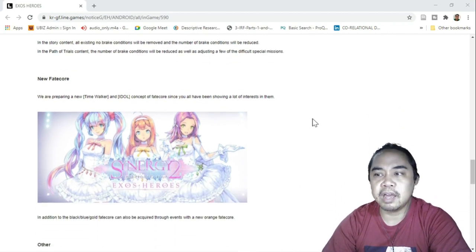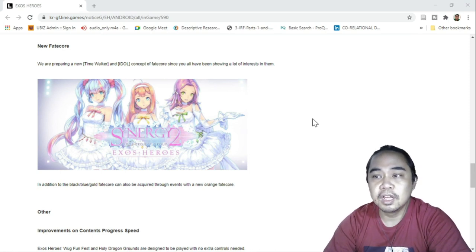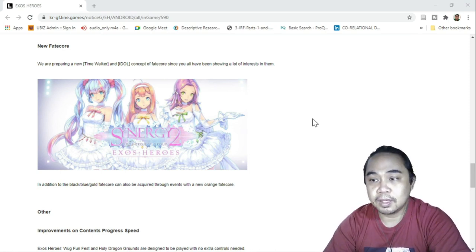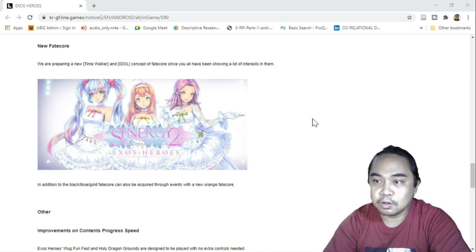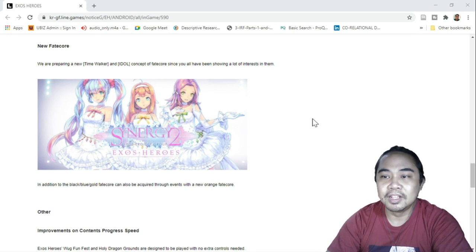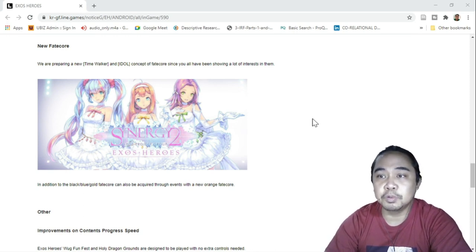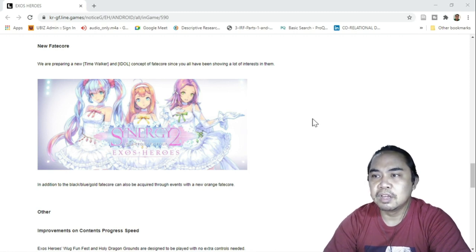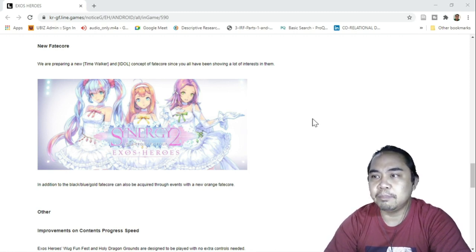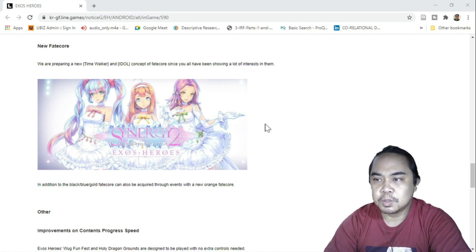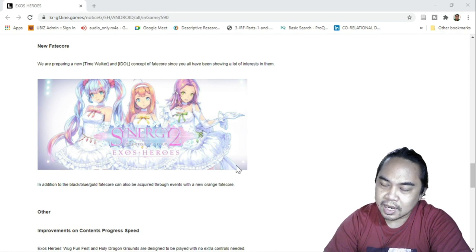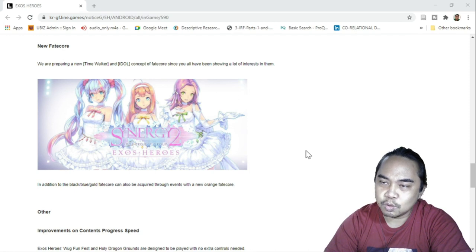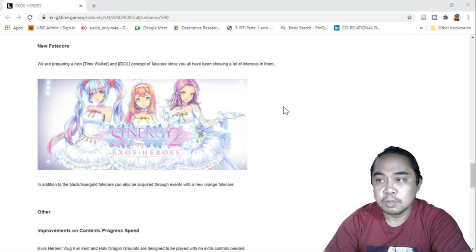And we have another Fate Core, so Synergy 2, another K-Pop group. They're preparing for a new Time Walker and Idol concept of Fate Core since you all have been showing a lot of interest in them. I'm not sure who this is. I think this is April in the middle. I'm not sure who are the others, it's probably Scarlet, I don't know.